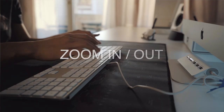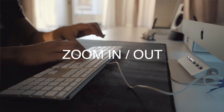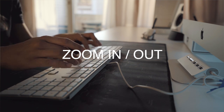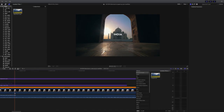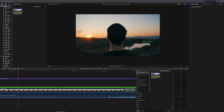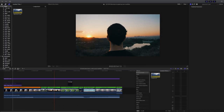Shortcut number six is zoom in and zoom out. You can use this to zoom in or out of the timeline. While we're at it, hitting Shift Z will zoom the content to fit the size of the timeline.